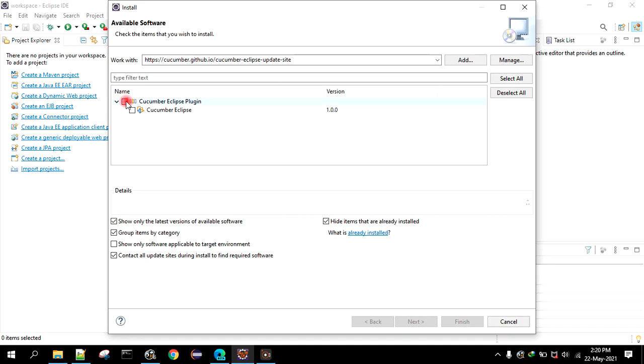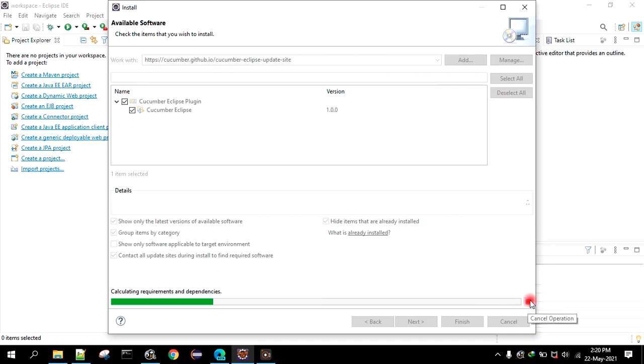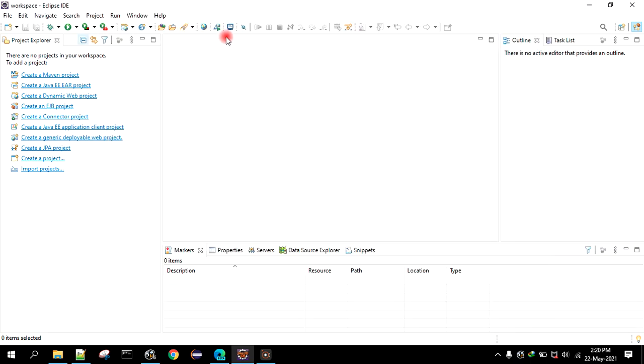Just select that and you can click on next and you can install this plugin. You can then click on next and then you can install that.